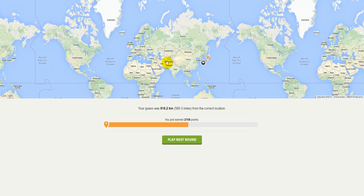Then you just play next round and you just keep playing — very educational. You can learn a lot about the world, and yeah, really good game. So have a go at it. Thanks for watching guys, see you next time.